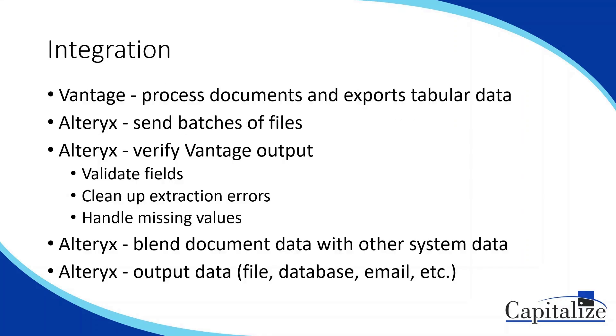Now, how would we actually go about setting up this integration? We could have Alteryx go out, look in a bunch of different directories, and collect a set of files that will send to Vantage for all that data extraction, which then would return all our relevant fields and information. Then, in Alteryx, we can continue validating the data, cleaning up, doing any small manipulations.